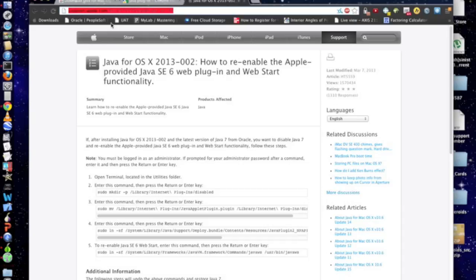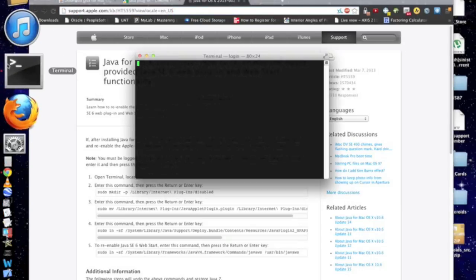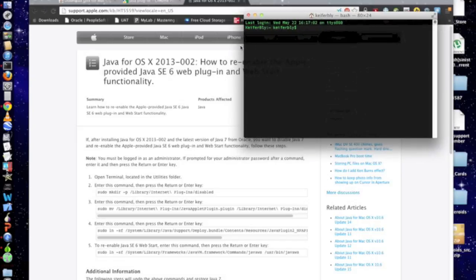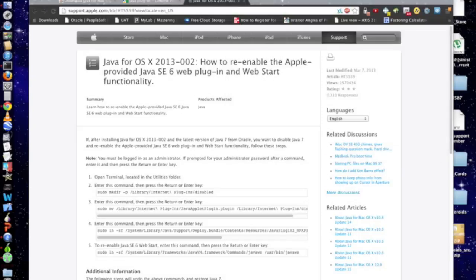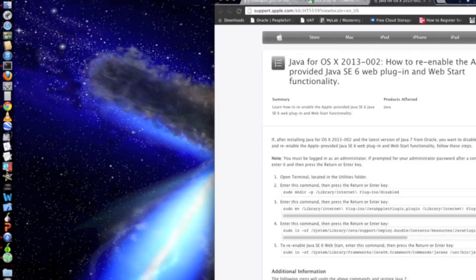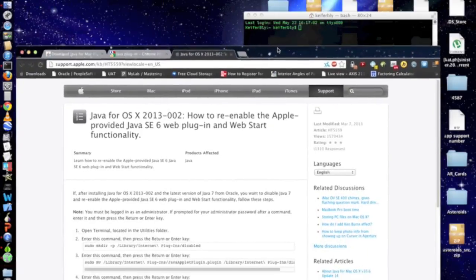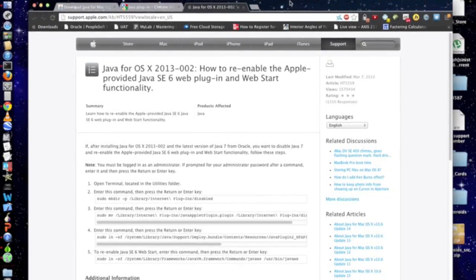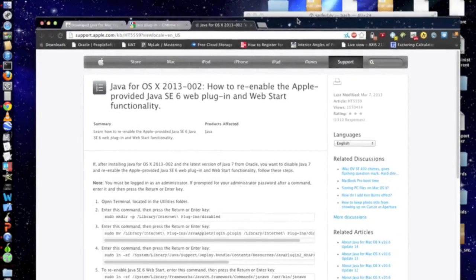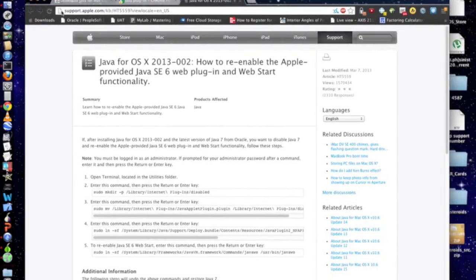So I'm going to show you another way to do it that'll work. Basically, what you're going to want to do is open Terminal. I've actually got all the codes that you want to paste in the terminal right here, and I'll put both the terminal code in the description and the link to this page.